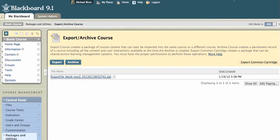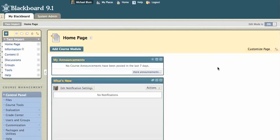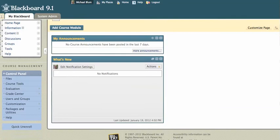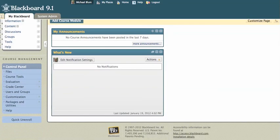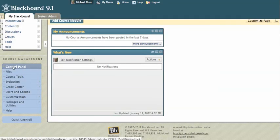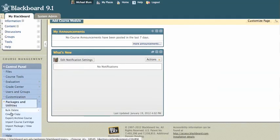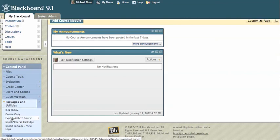So I'll just pause the recording and we'll go to another course site. So here I am in a new course site that I want to import that package into, the test package. So the first thing I'll do, I'll scroll down in my control panel and I'll go back to packages and utilities. And I will choose import package.